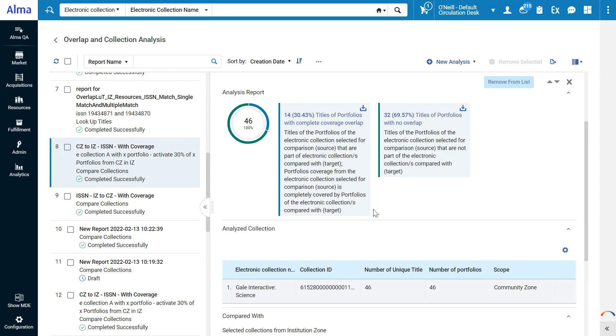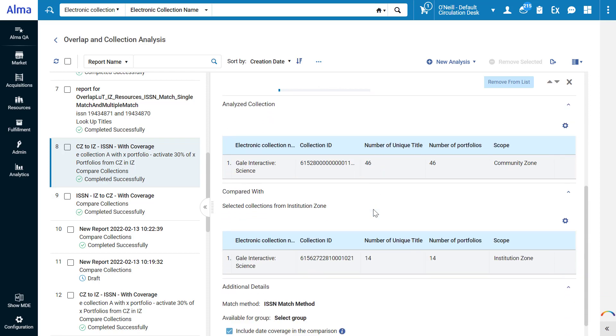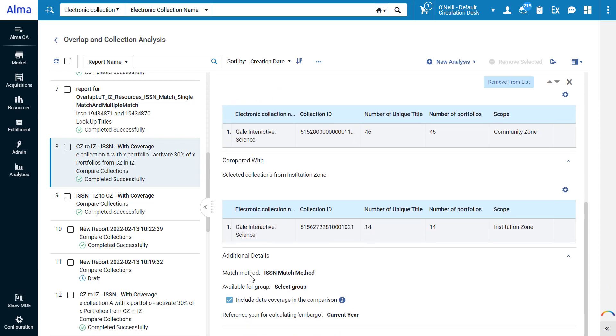On the bottom of the right pane we can see the collections we compared along with their details, the community zone one and the institution zone one. We can also see the match method used to identify overlapping titles, and we can see that the matching took into account date coverage when determining an overlap.